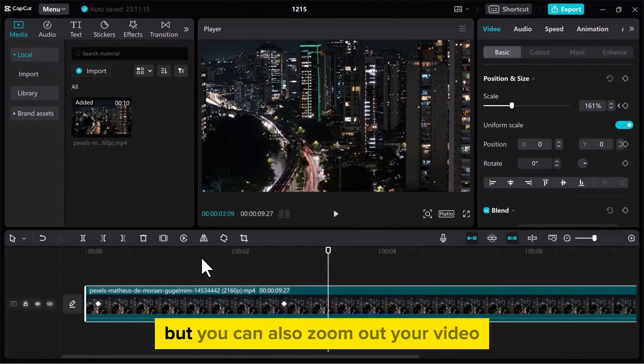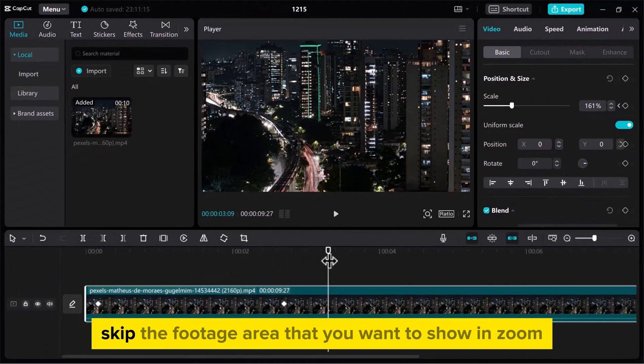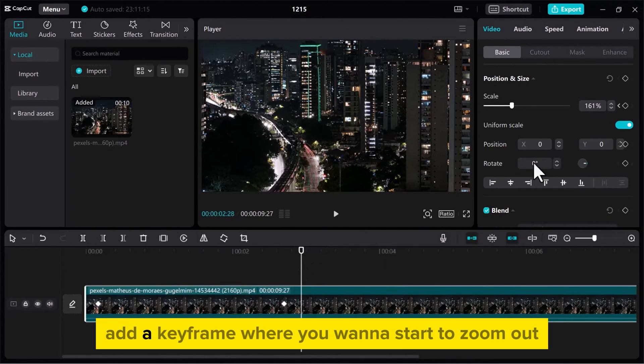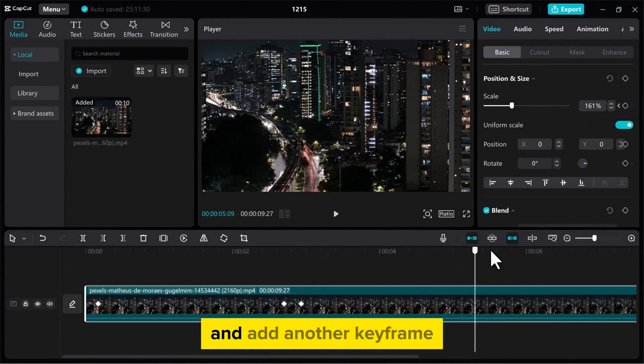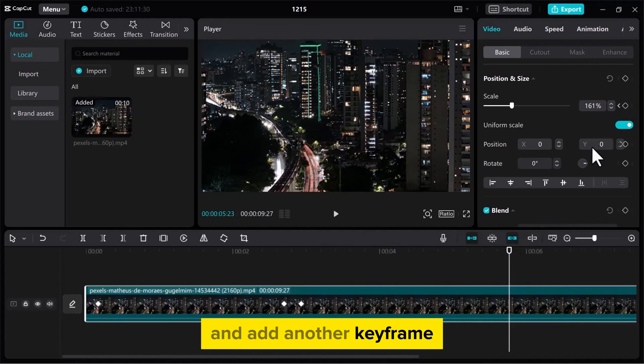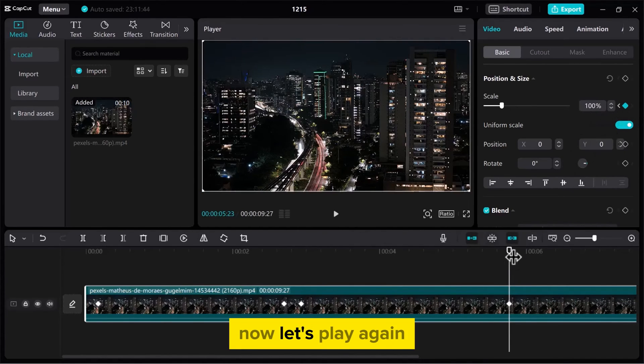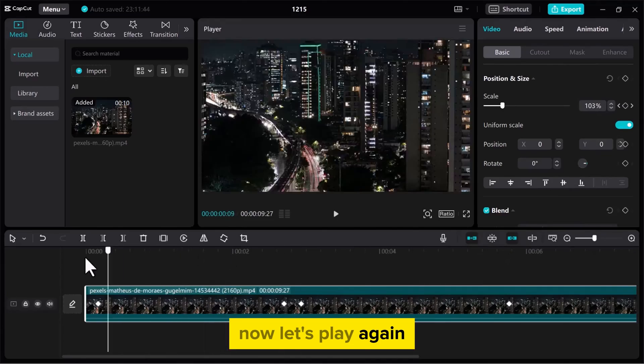Don't just zoom in, but you can also zoom out your video. Skip the footage area that you want to show in zoom. Add a keyframe where you want to start to zoom out and add another keyframe. Drag the scale slider or set the value. Now let's play again.